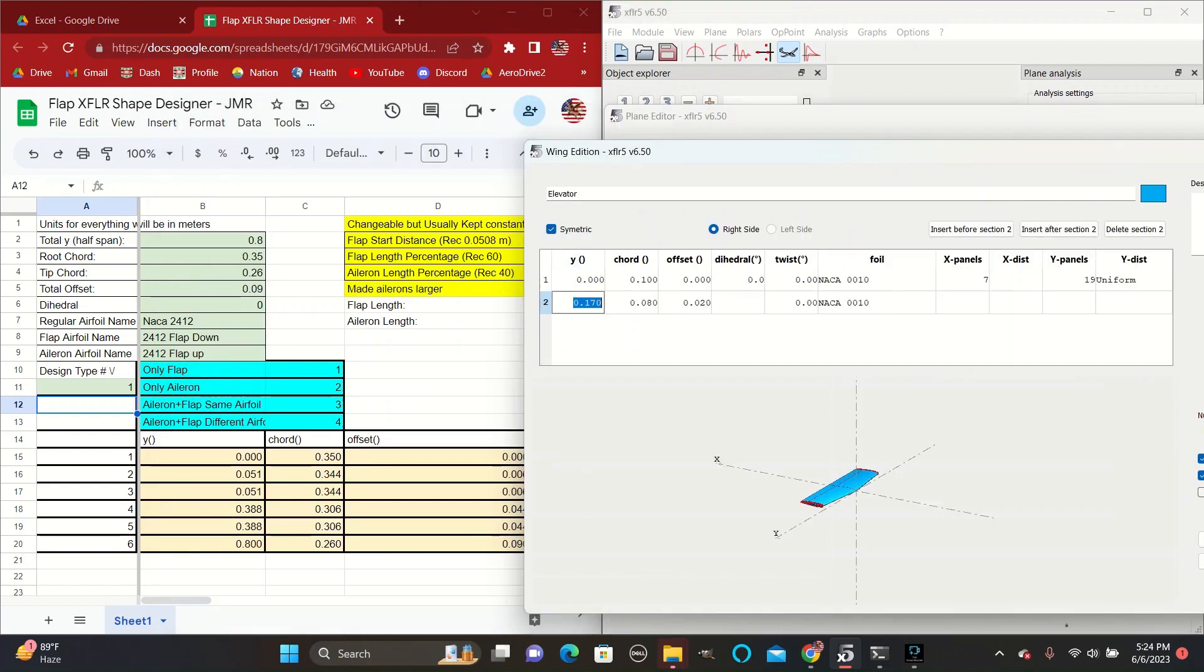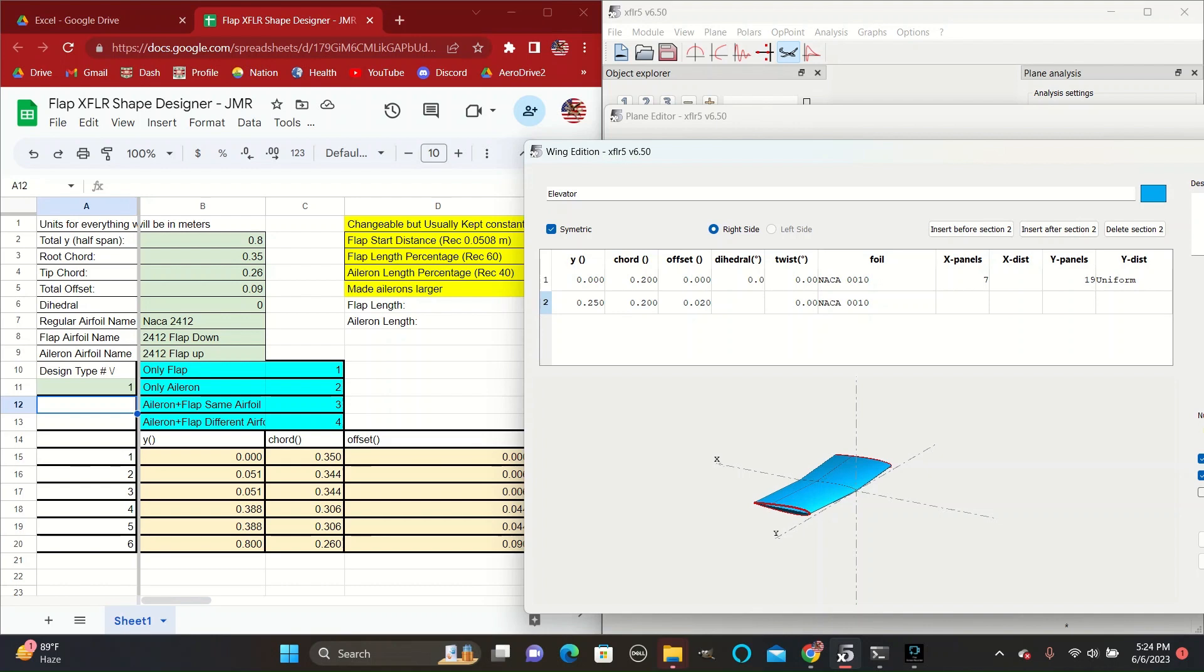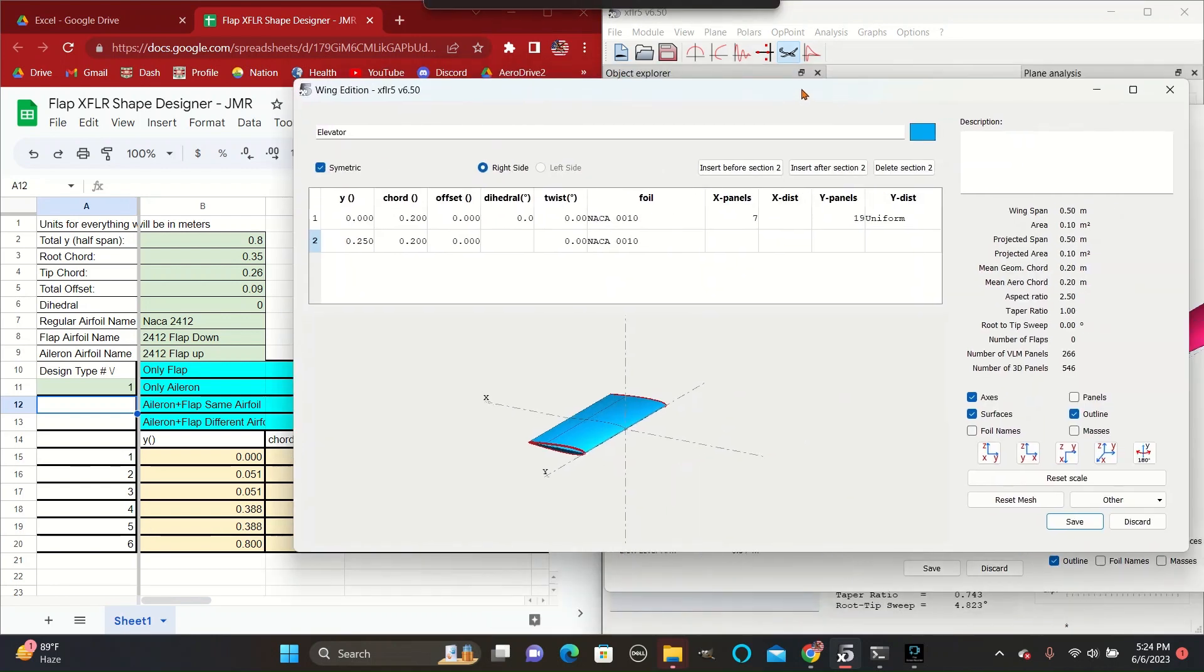We're not going to worry much about the elevator sizing for today because we will be focusing on creating the flaps on the wings only. For the elevator section, usually the entire elevator can be devoted to flaps, so it's much easier to create that shape.